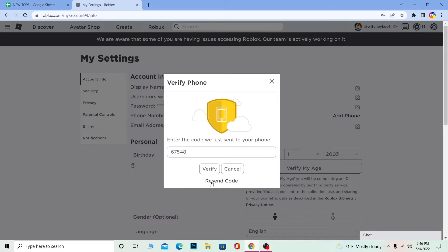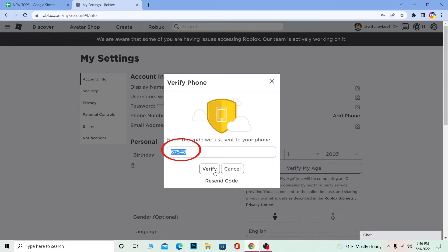Or one minute. Even if in one or two minutes you didn't receive the code, then click on Resend Code. Once you click on Resend Code and you receive the code on your SMS, type it over here.